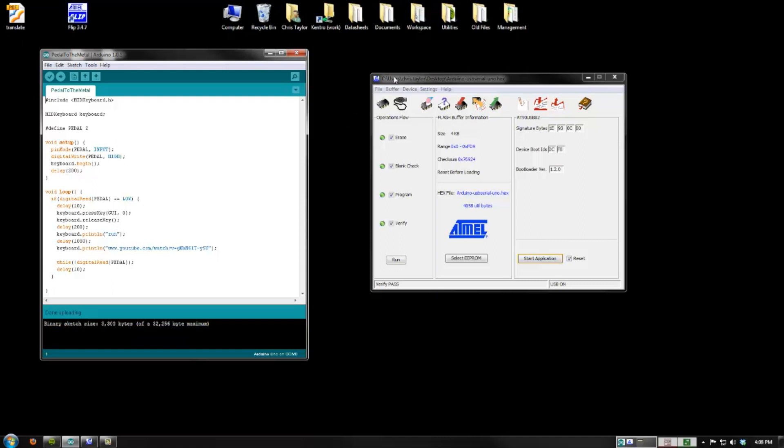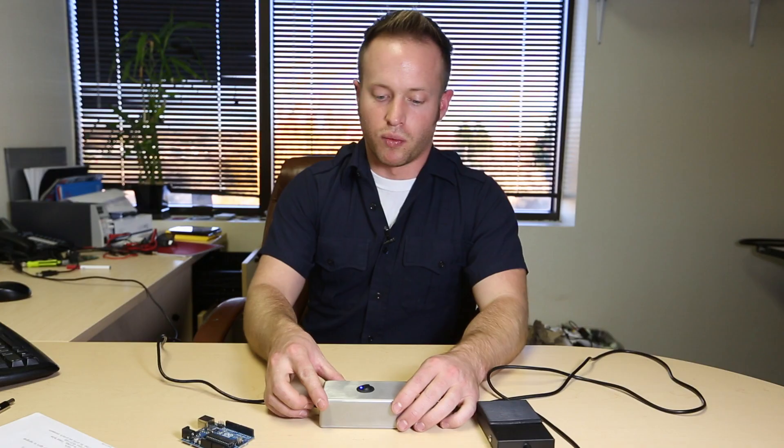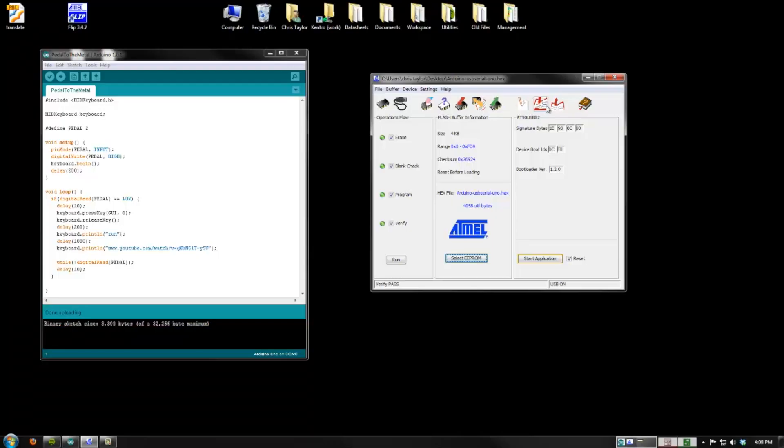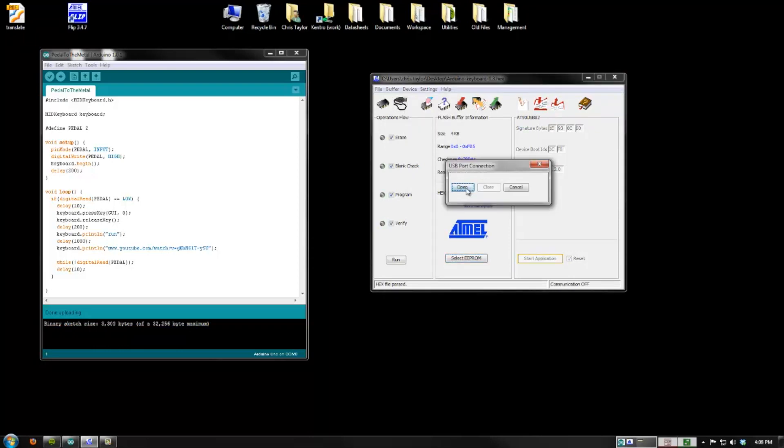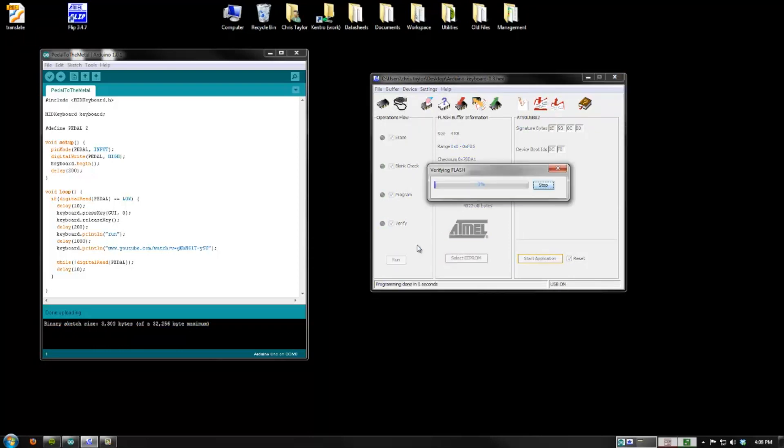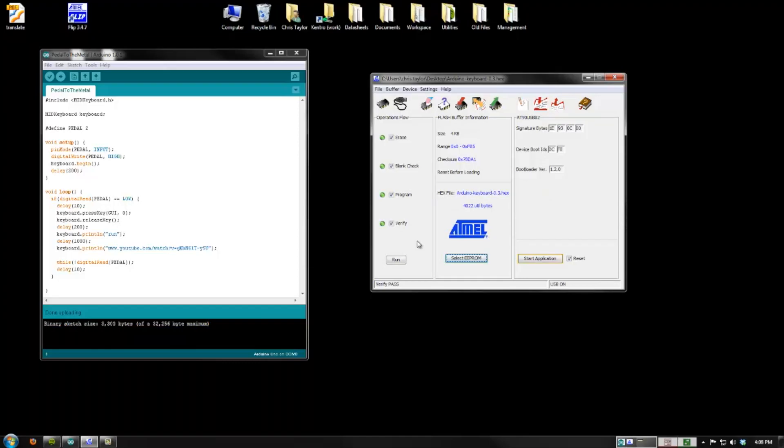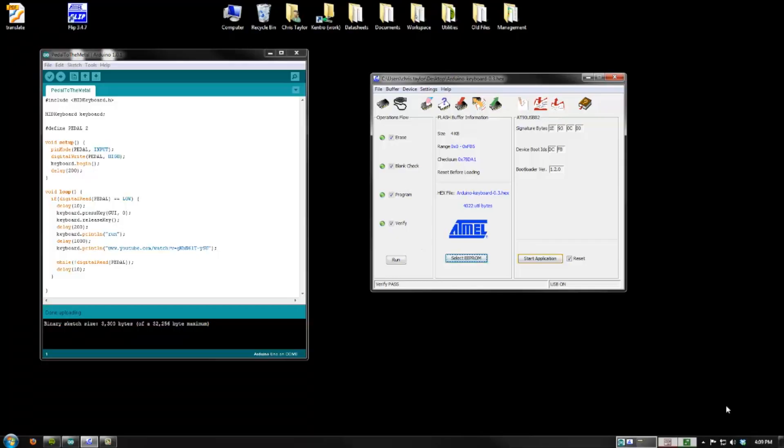Once this is programmed, I can go back to the flip programmer, reset the device again, which puts the Atmega 8U2 in programming mode. And choose, this time, the Arduino keyboard firmware, open the USB connection, and flash it with the keyboard firmware. This time, when I reset the entire device, it will come up as a keyboard.